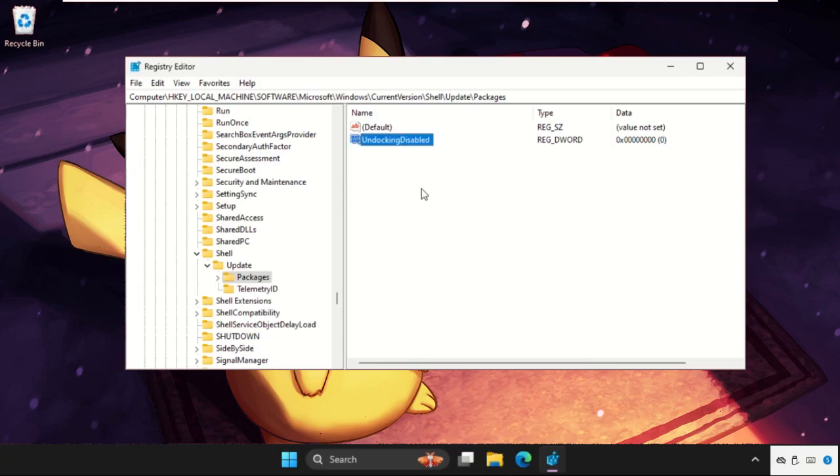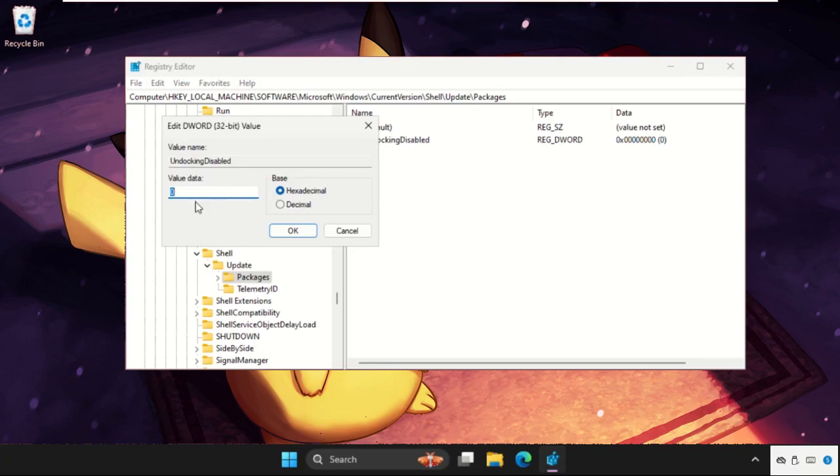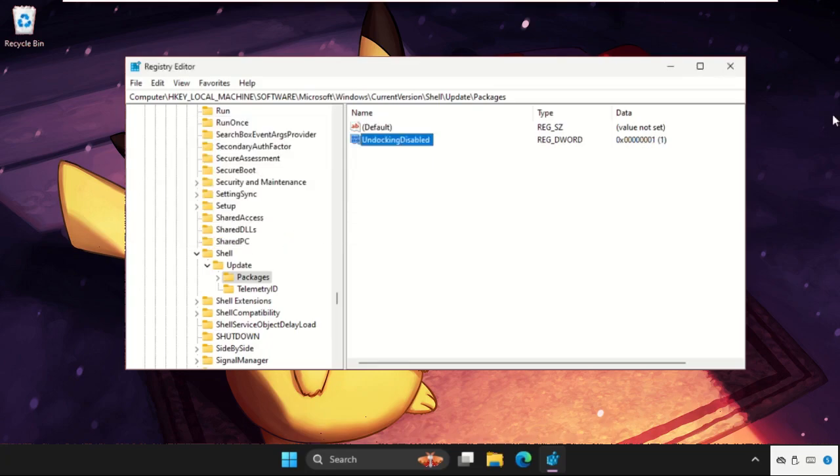Then right-click on it, select Modify, and change value data as one and click OK.